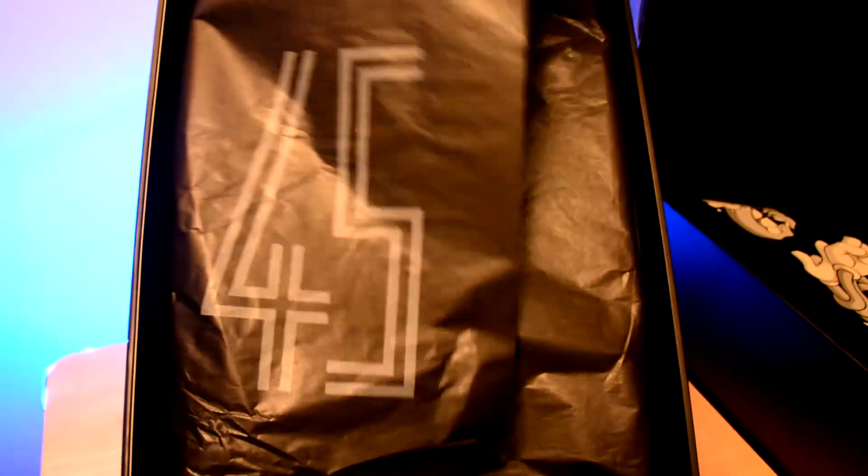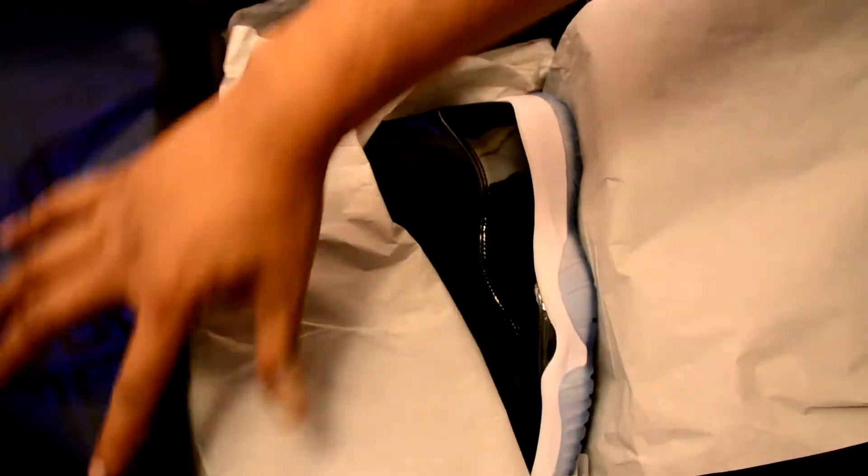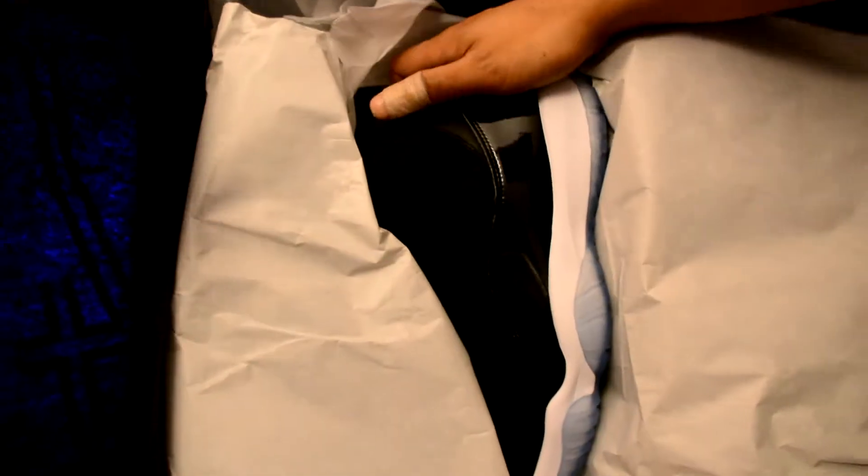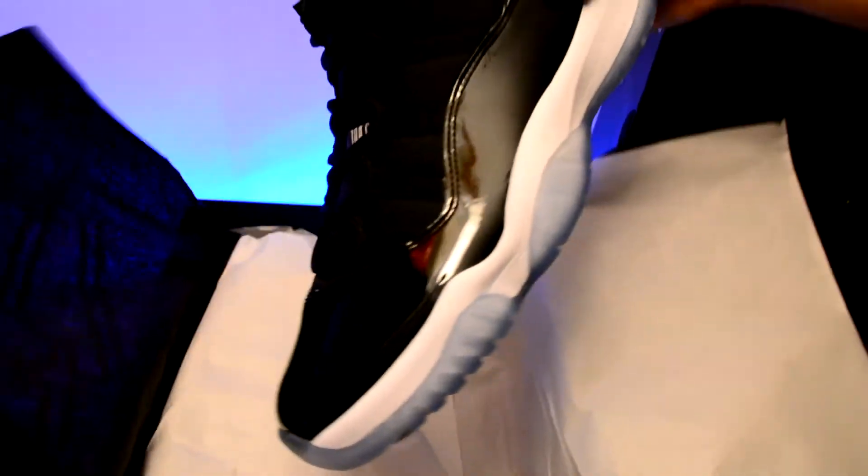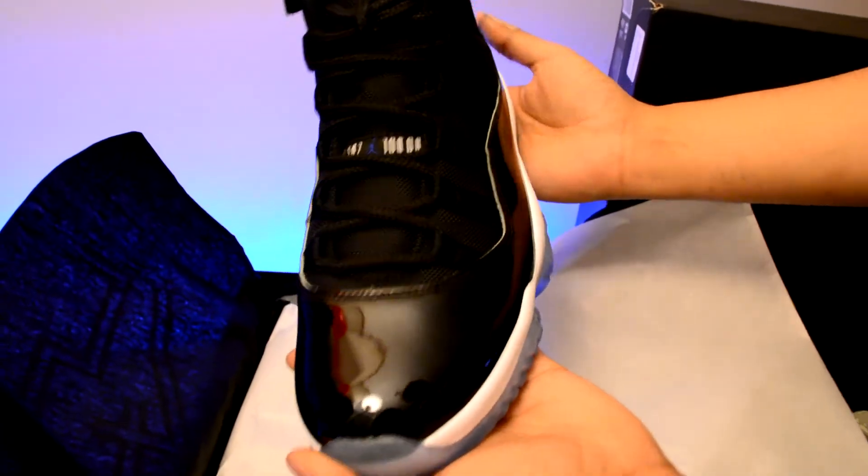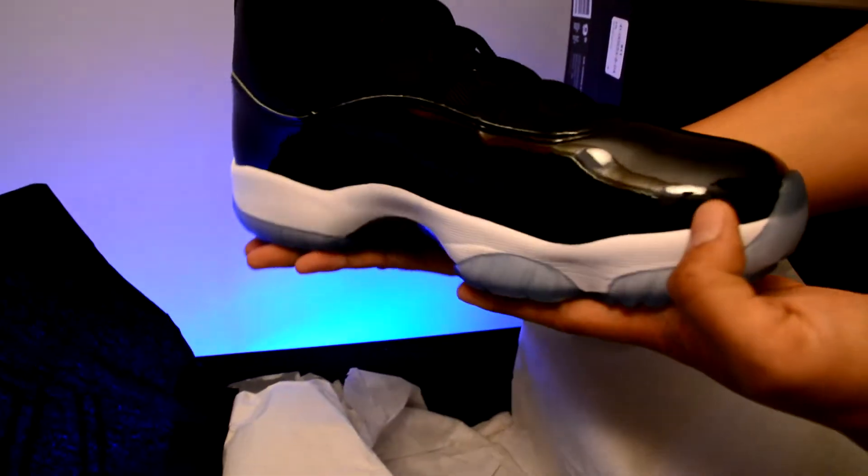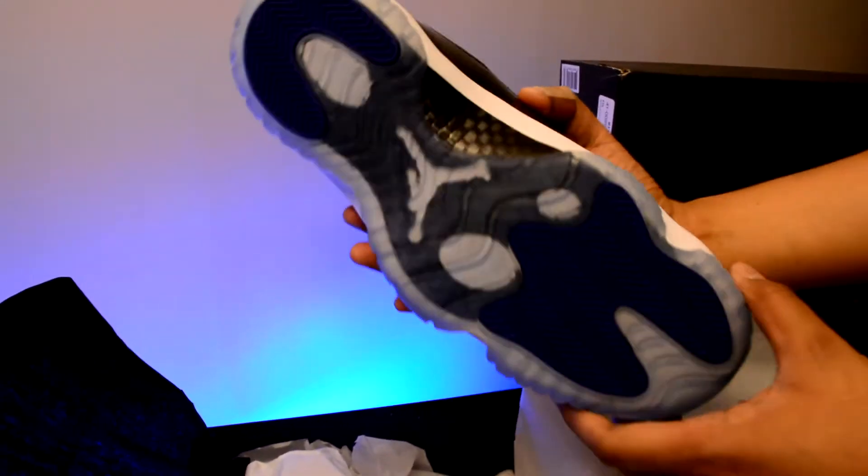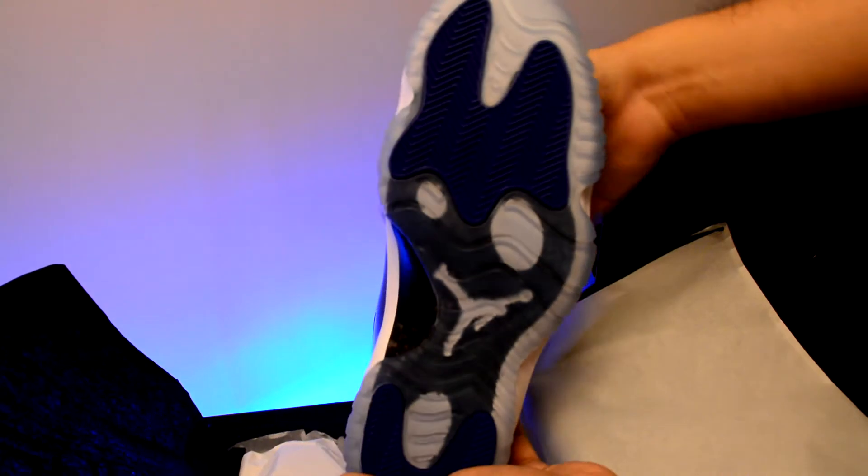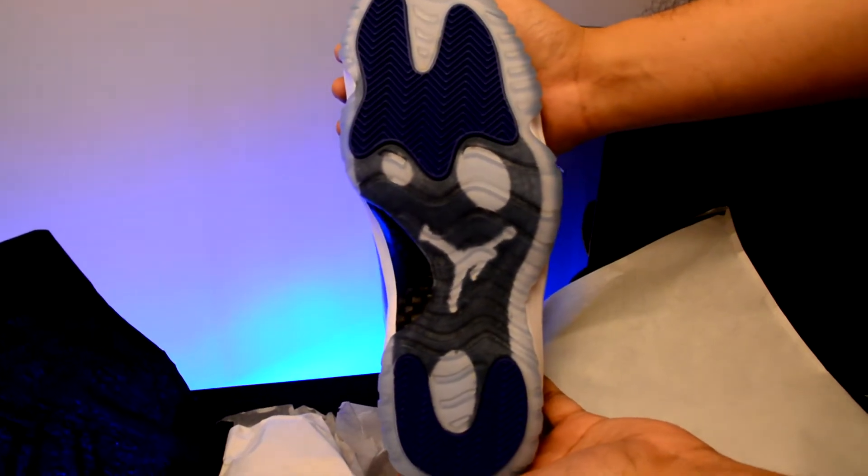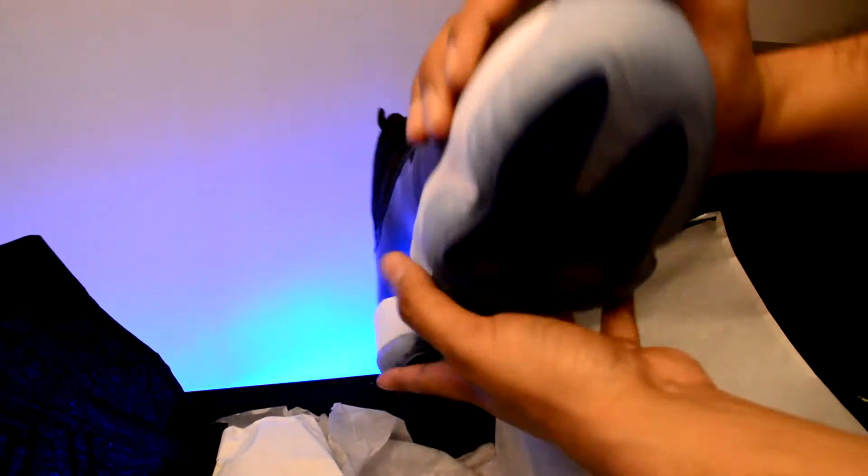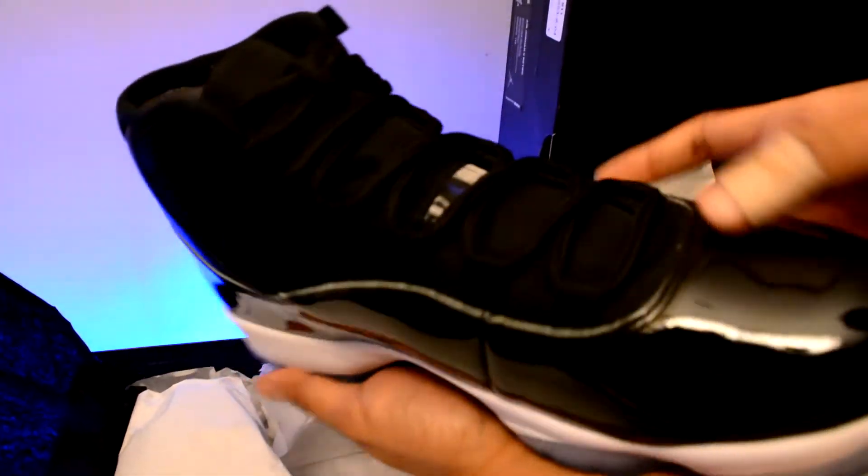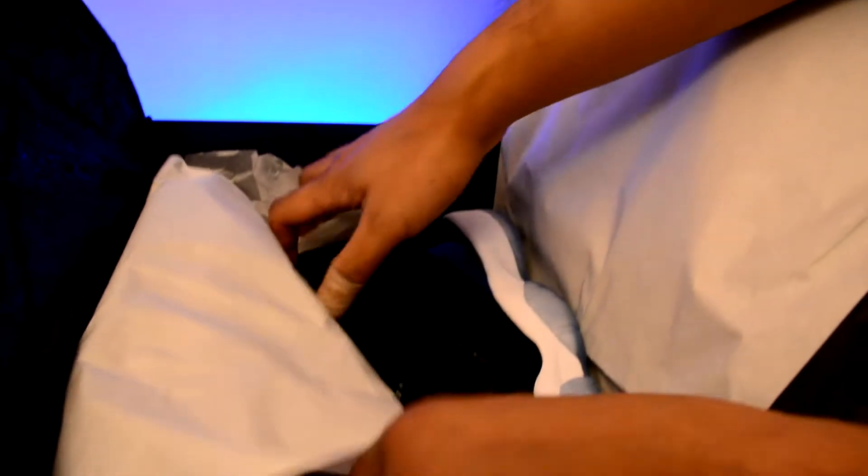Another number 45. Let's see what's inside. There you go, this is your Jordan 11 Retro Space Jam Edition 2016. This is really nice. As you can see, like down here, I'm not sure if I'm colorblind but I think it's kind of purple, right guys?